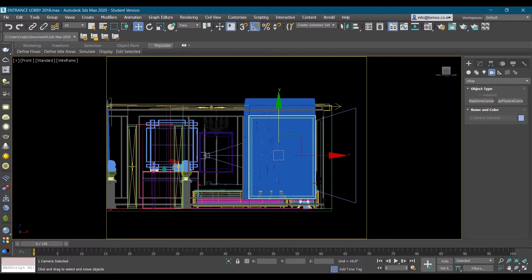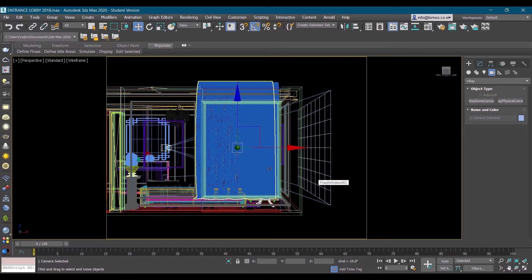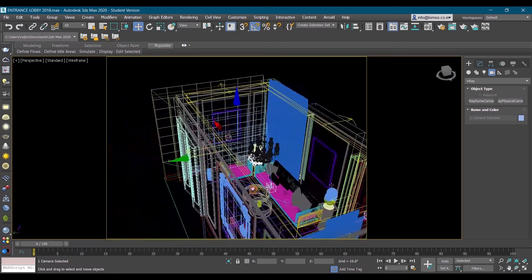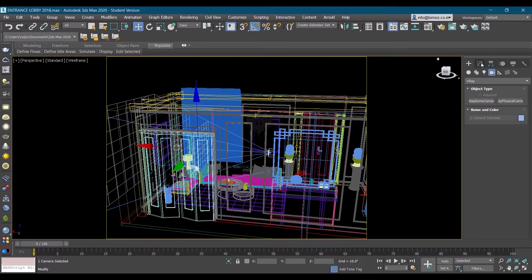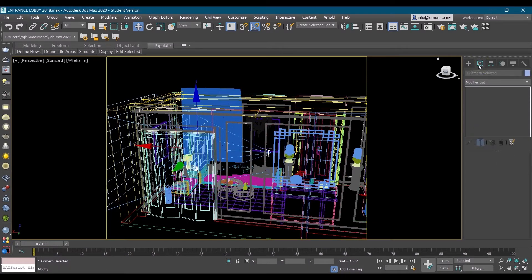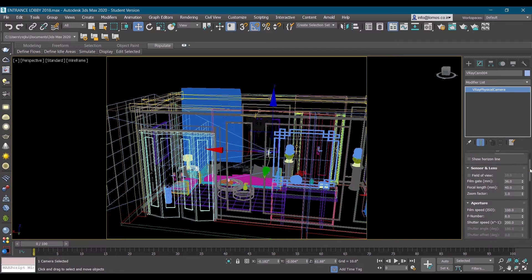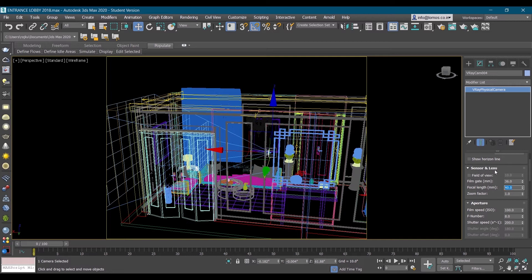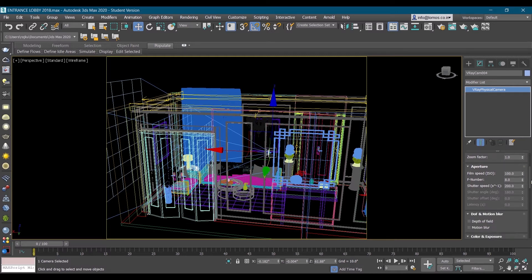Once we are done with this, go in perspective. Select the camera and go in modifiers. Assign the settings for camera. These are not VR 360 renders, these are basic settings to balance the lighting. In sensor and lenses we have focal length, make it 35. This adds good depth in the scene.